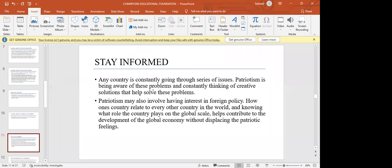Patriotism also involves interest in foreign policy — knowing what role your country plays on the global scale. This helps contribute to developing the global economy without displacing patriotic feelings. Learning about international politics and how Nigeria contributes to global development is quite important. You can contribute to global progress while still retaining your identity as a Nigerian — a Nigerian found this, a Nigerian discovered this — contributing to something that can help develop the entire world.